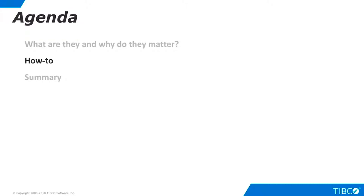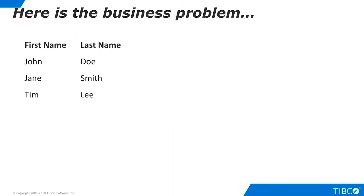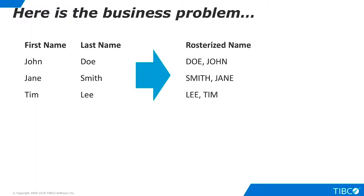Next, let's walk through a very basic demo of custom functions. Here is the business problem that we illustrate in this tutorial. This enterprise has hundreds of database tables where people's first and last names are stored in separate columns. They have many different use cases where names must be converted to the format shown here: last name, comma, space, first name, all capitalized in a single column. We'll call this the rosterized name for this demo and we'll create a custom function to make it easy for many different projects to perform this task.